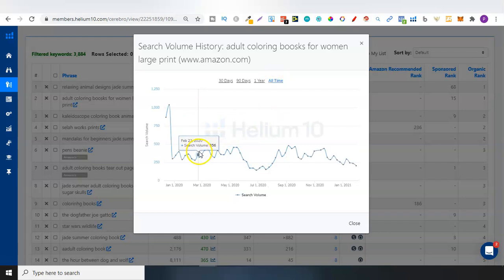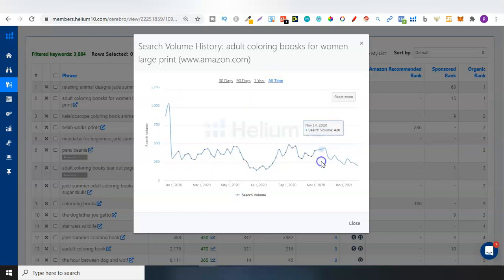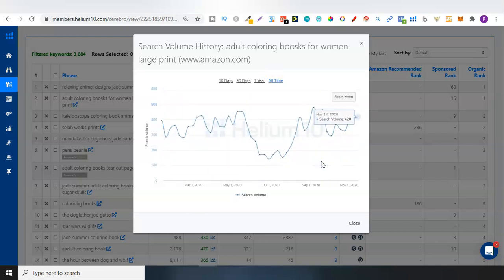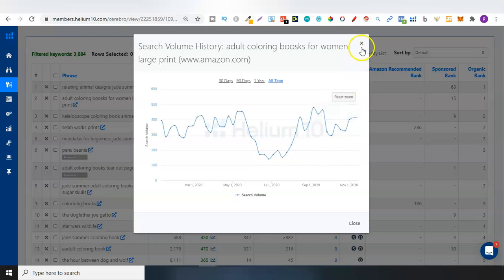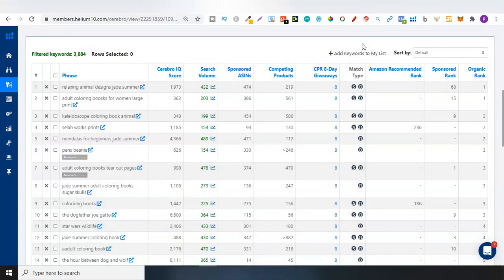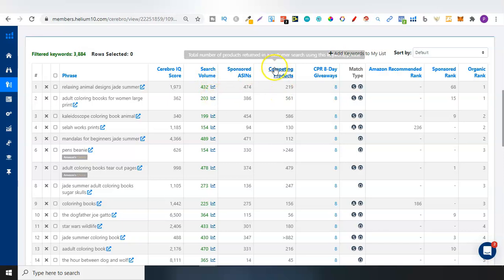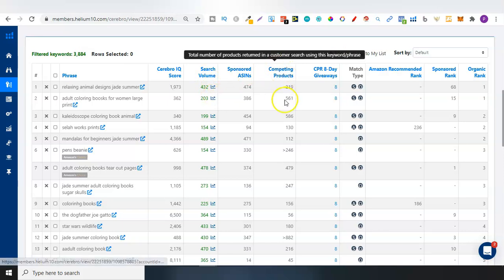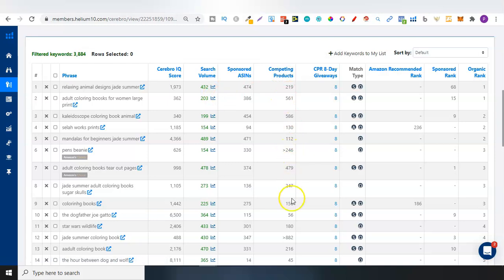One thing to note, that all these numbers are just an estimate. An estimate to their best ability, because Amazon doesn't actually give out search volume on their keywords. So there's a lot of things that they're doing in the back end to give you this data.